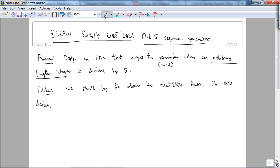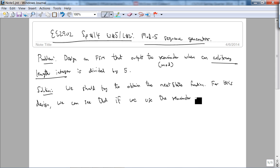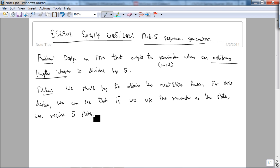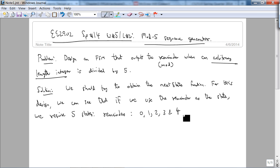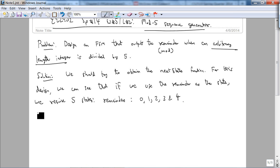For this design, we can see that if we use the remainder as the state, we require five states to store remainders: 0, 1, 2, 3, and 4. These are the only possible remainders we can obtain, even if the length of the integer is arbitrary. Now, in order to implement our design on the DE1 board...